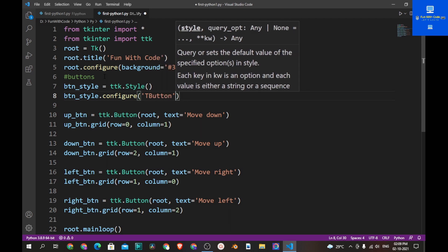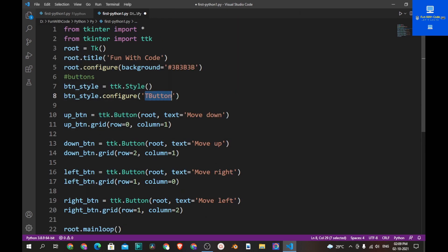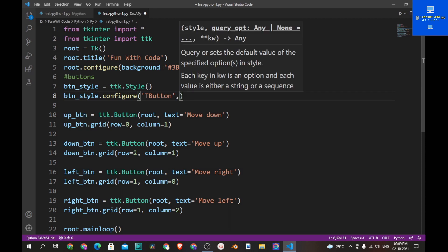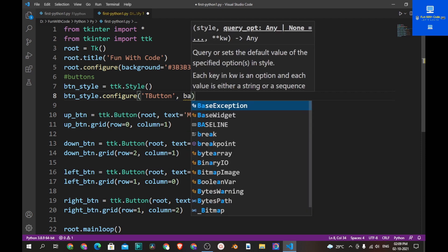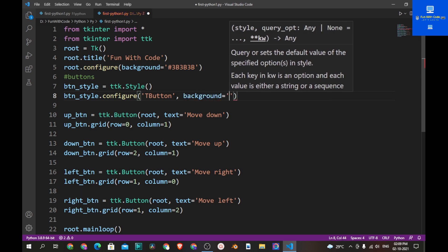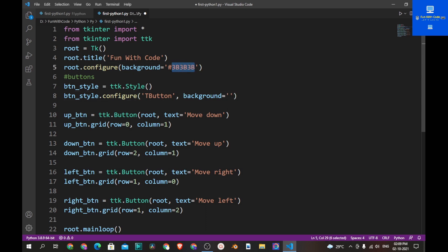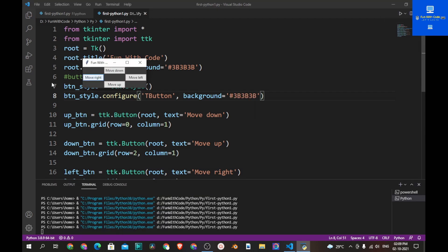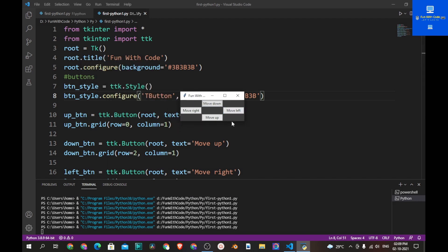Now let's call btn_style.configure and change this to 'TButton'. TButton refers to all the buttons in the program — tkinter will find all buttons and apply the same style to every one. Set the background to the same hex code we used earlier. Save and run the program and you see the background has changed a little bit.